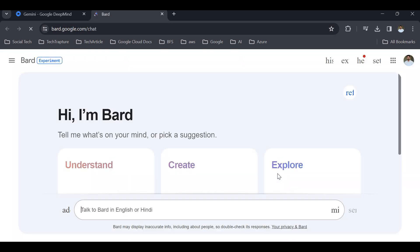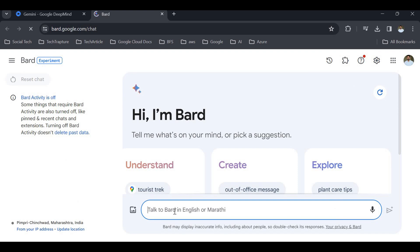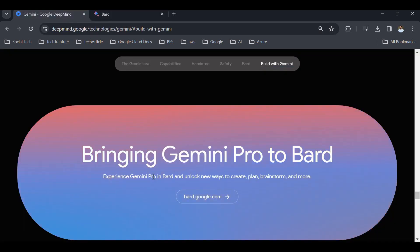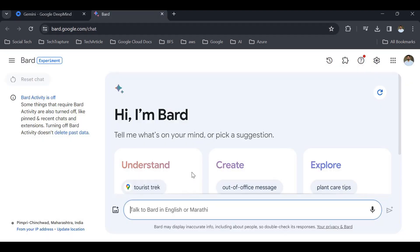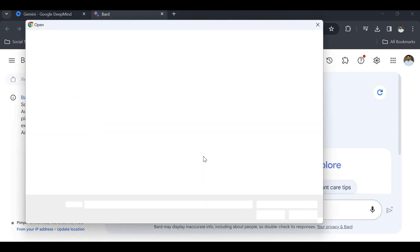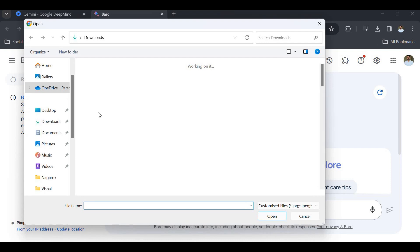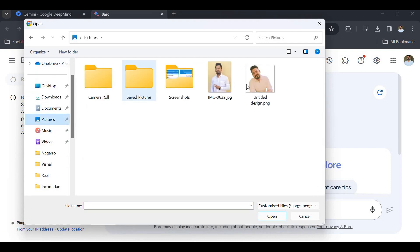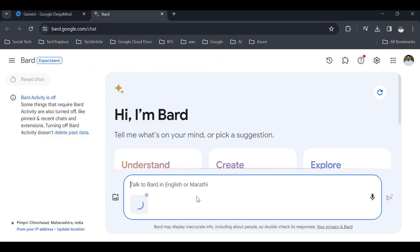You can see it is already integrated with Gemini Pro. You can experience Gemini Pro in Bard and unlock new ways to create, plan, brainstorm, and more. This is already integrated with Gemini Pro. Now I will upload one image here and ask it to describe the image or write a poem on the image.